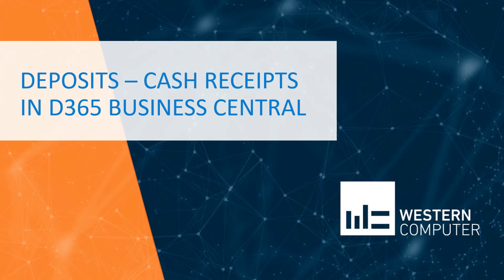Hello, my name is Carlo Bergamini, Dynamics 365 Business Central and Dynamics Nav Project Manager and Senior Consultant here at Western Computer. In this video I'm going to talk about deposits and cash receipts.